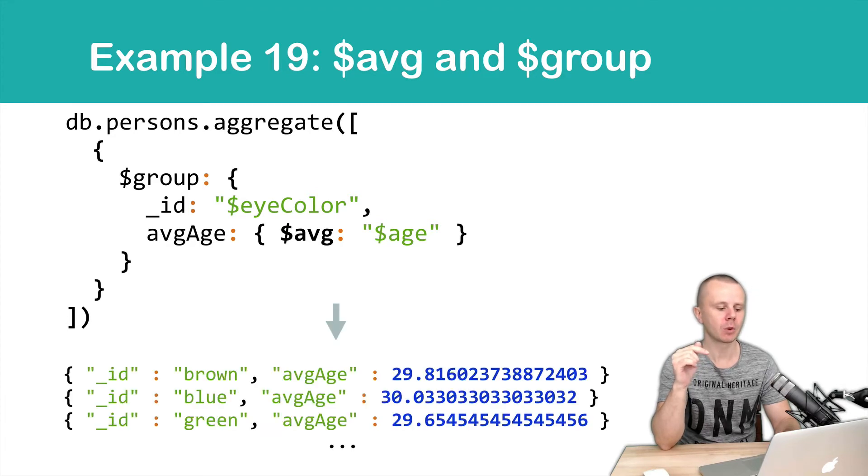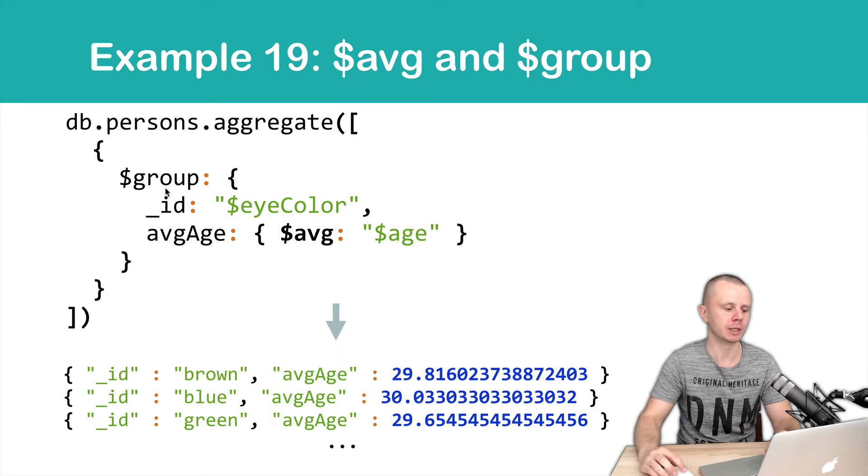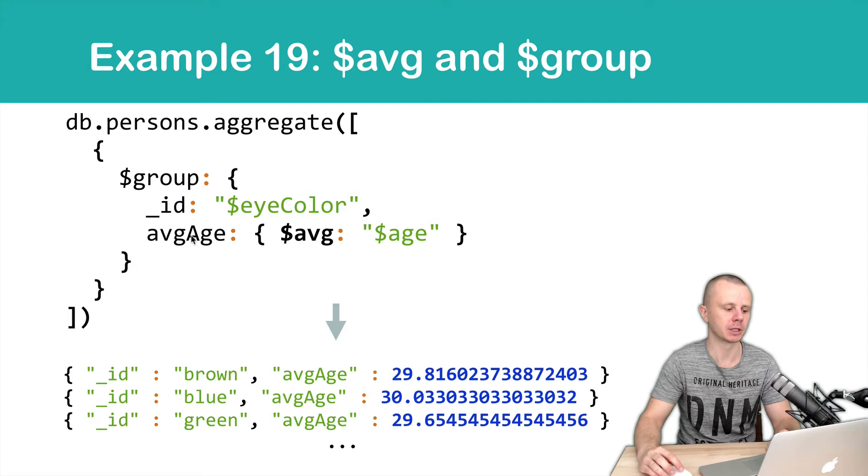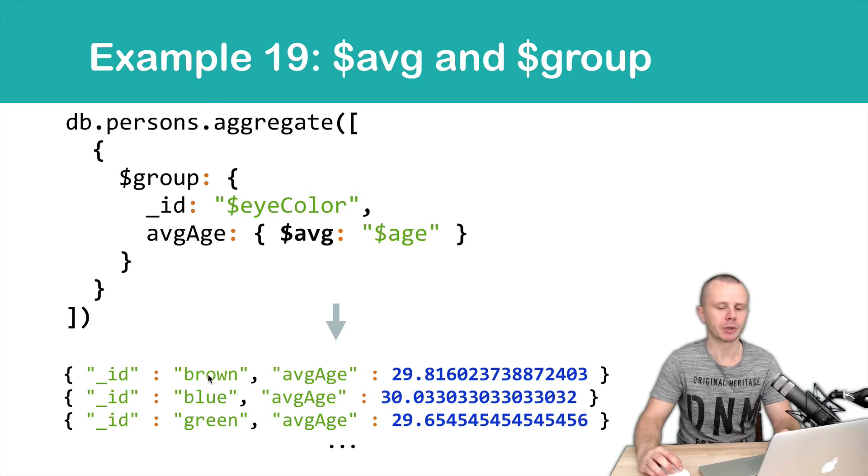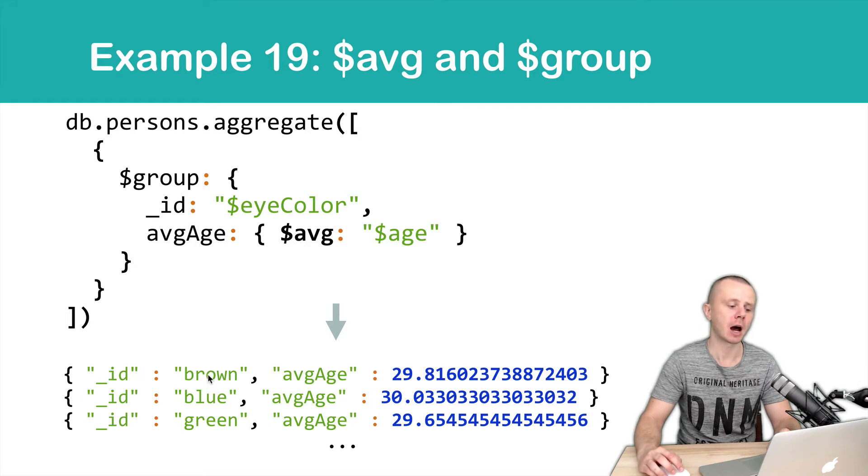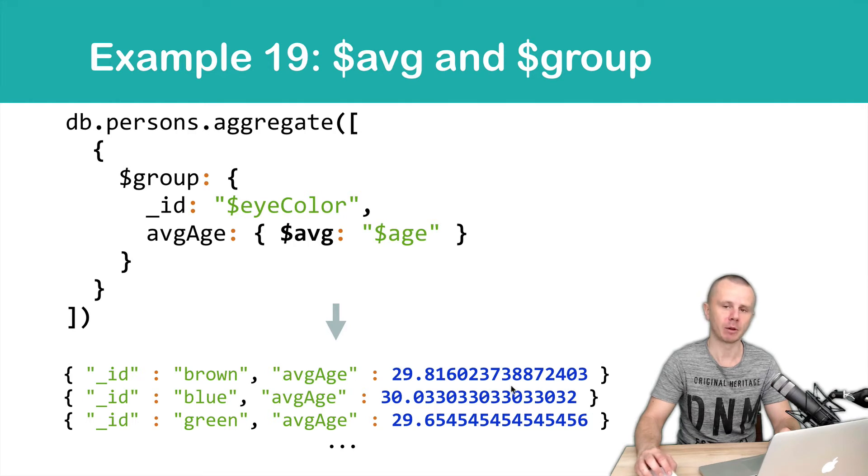As a result we will get following documents. So two fields, underscore id, here it is, and AVG age, here it is in the group stage. So as our underscore id we get strings that represent different eye colors and for each group we will get average age. It is a double value.